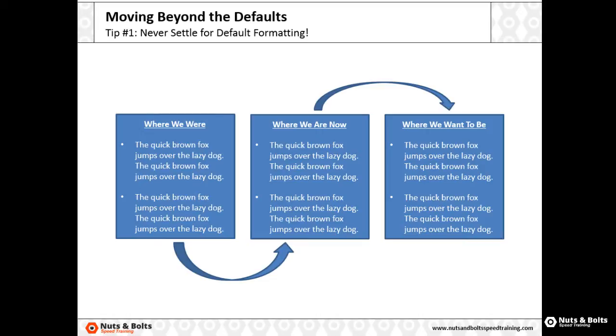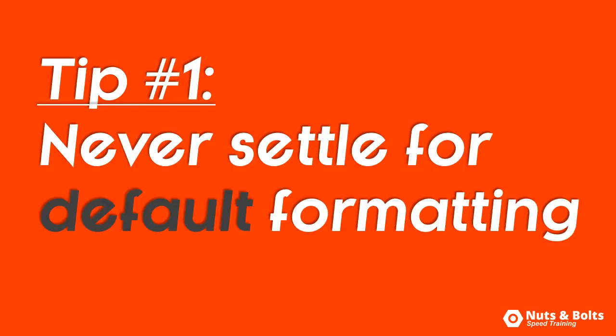So if you use this, you'd better hope your content is world-class amazing. Tip number one for how to make your presentations awesome is to never settle for default formatting. Just a little bit of effort can make a world of difference.